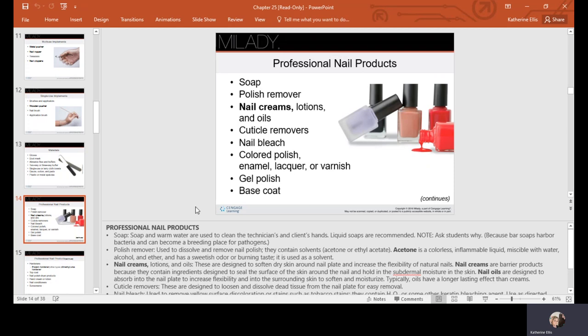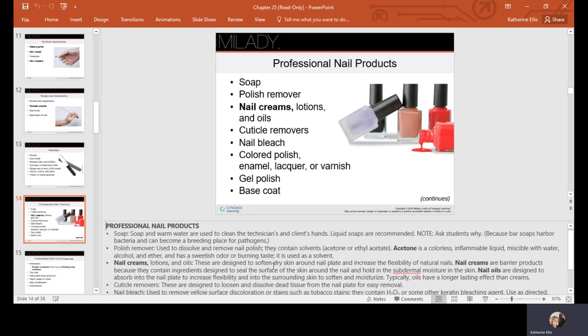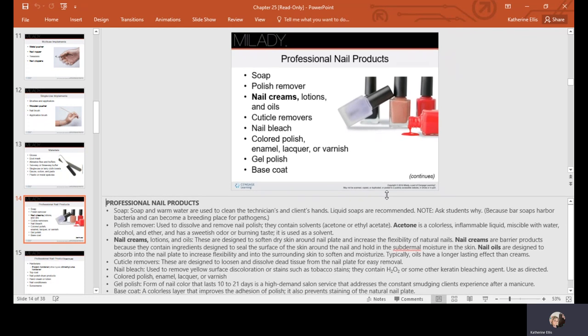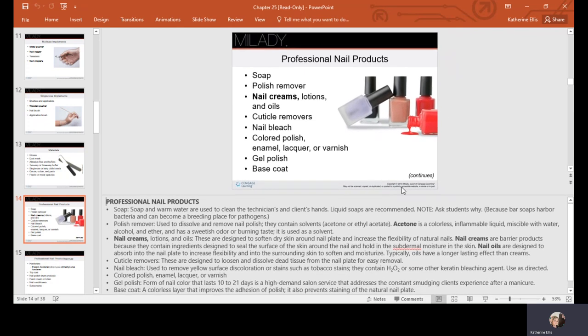Nail creams can come in lotions or oils and are designed to soften the skin around the nail plate. Nail creams are a barrier product because they contain ingredients designed to seal the surface of the skin and hold in subdermal moisture. Oils are designed to absorb into the nail plate to increase flexibility and into the surrounding skin to soften and moisturize. Cuticle removers are designed to loosen and dissolve dead tissue from the nail plate. Bleach helps remove yellow discoloration or stains such as tobacco and contains H2O2.